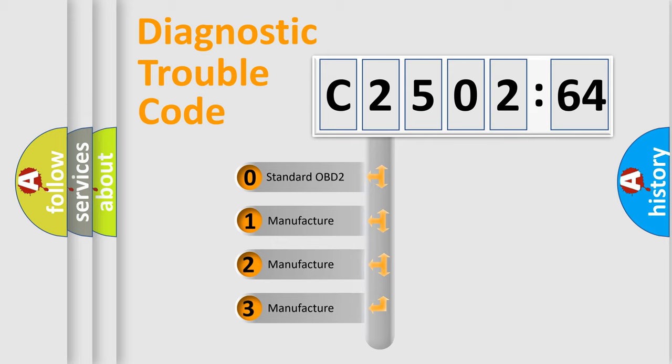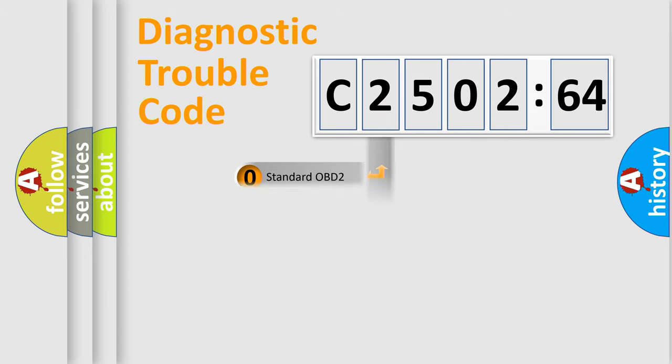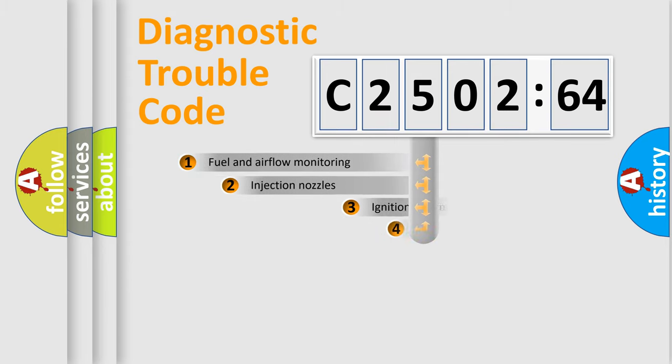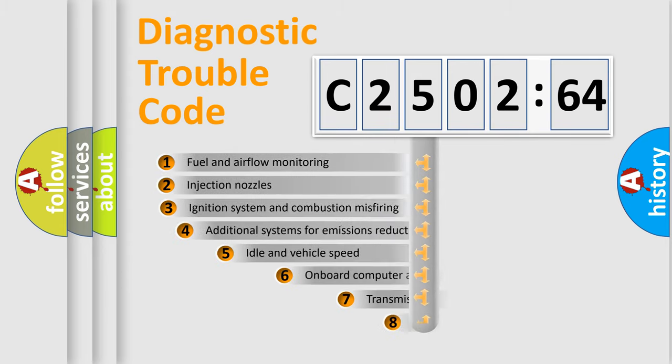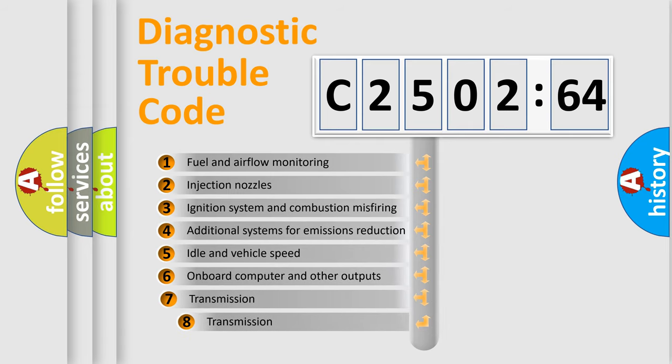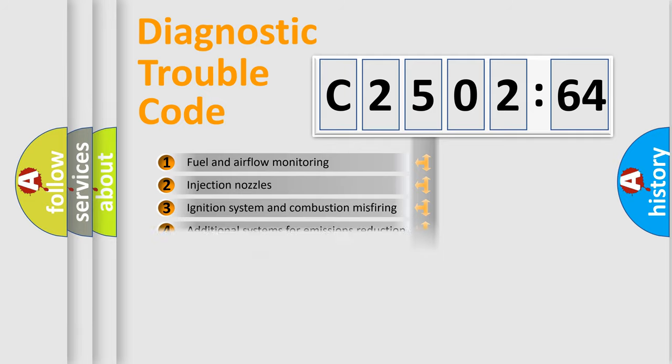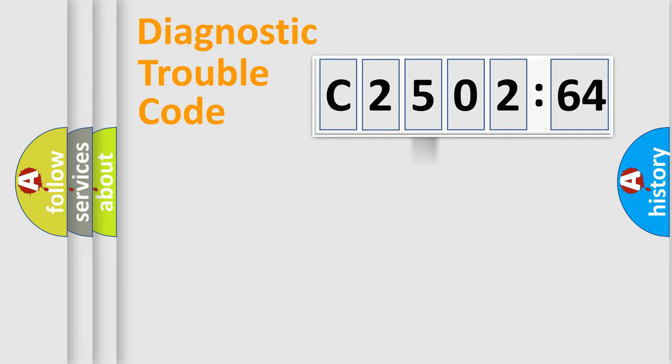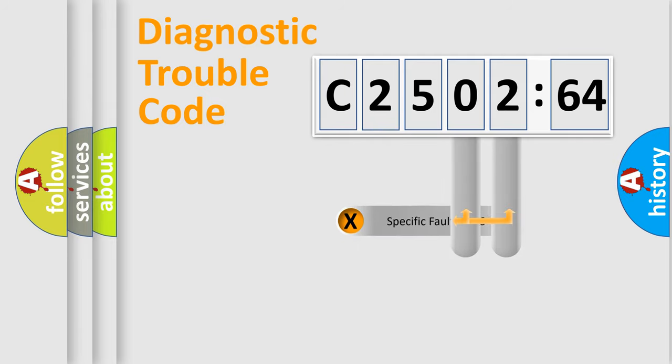If the second character is zero, it is a standardized error. In the case of numbers 1, 2, or 3, it is a manufacturer-specific error. The third character specifies a subset of errors. The distribution shown is valid only for standardized DTC codes.